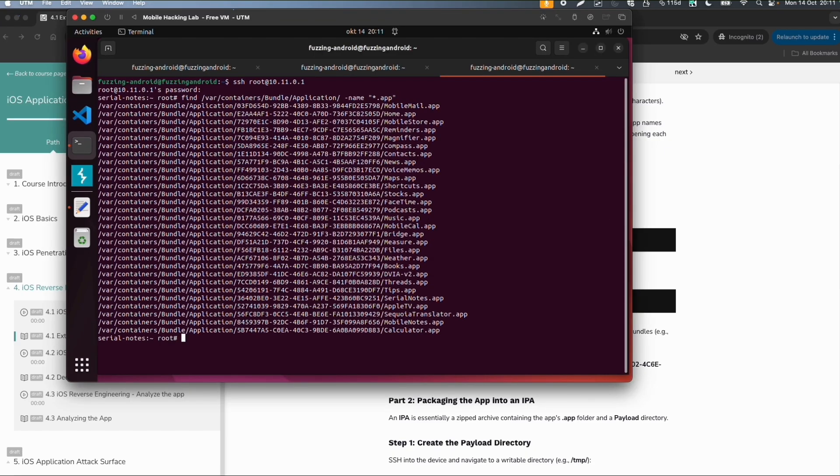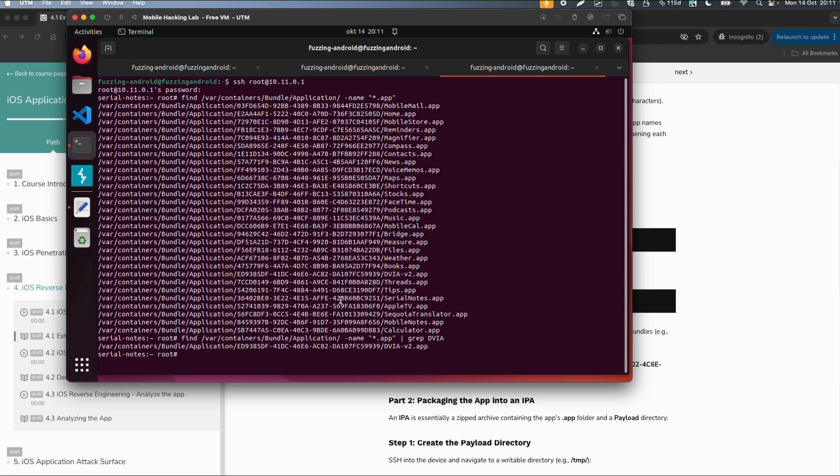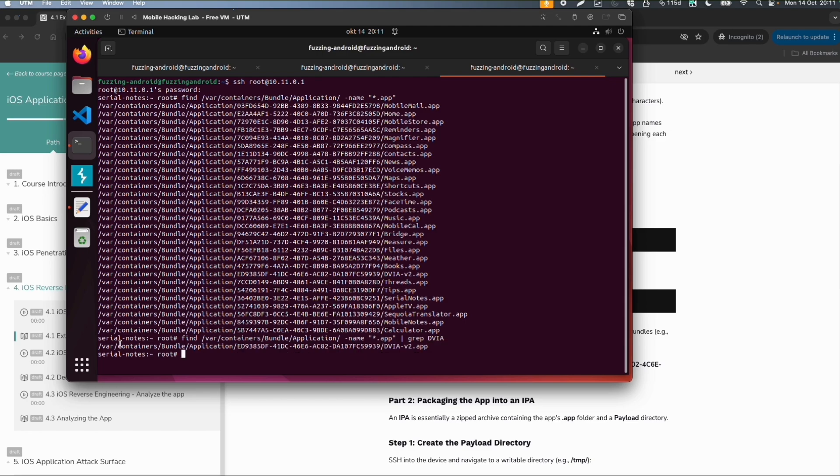If you want to search for a specific app, we can do something like grep and then some part of the app name. I think you already saw it as well here. So now we know the application directory, the application bundle directory which is this.